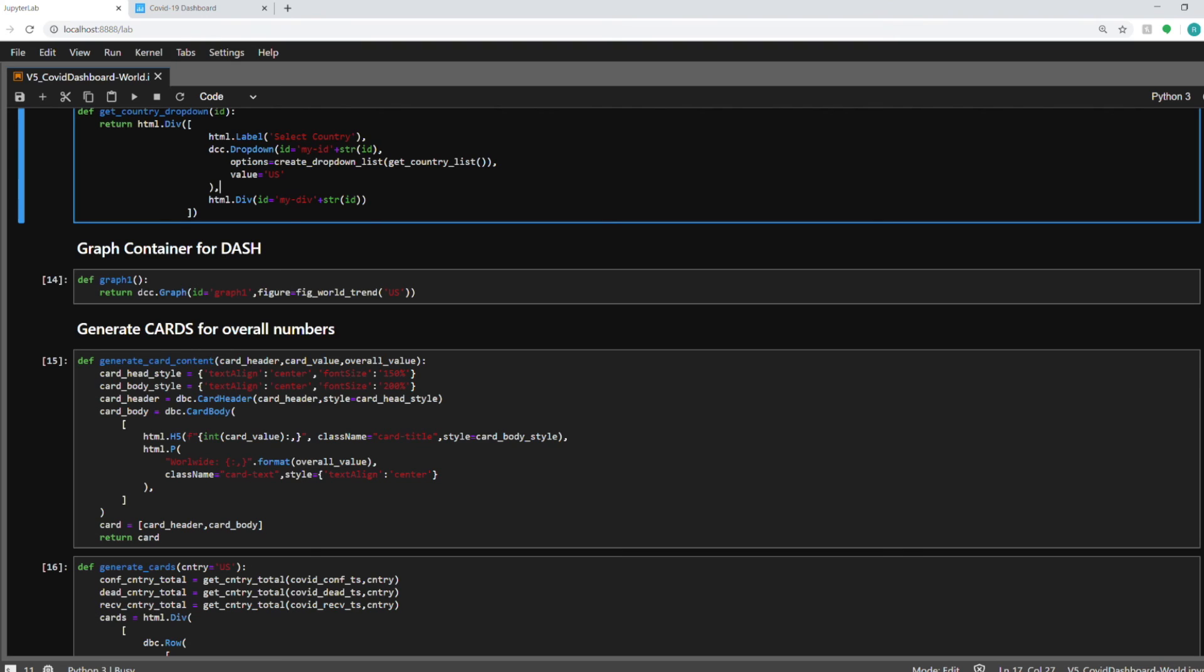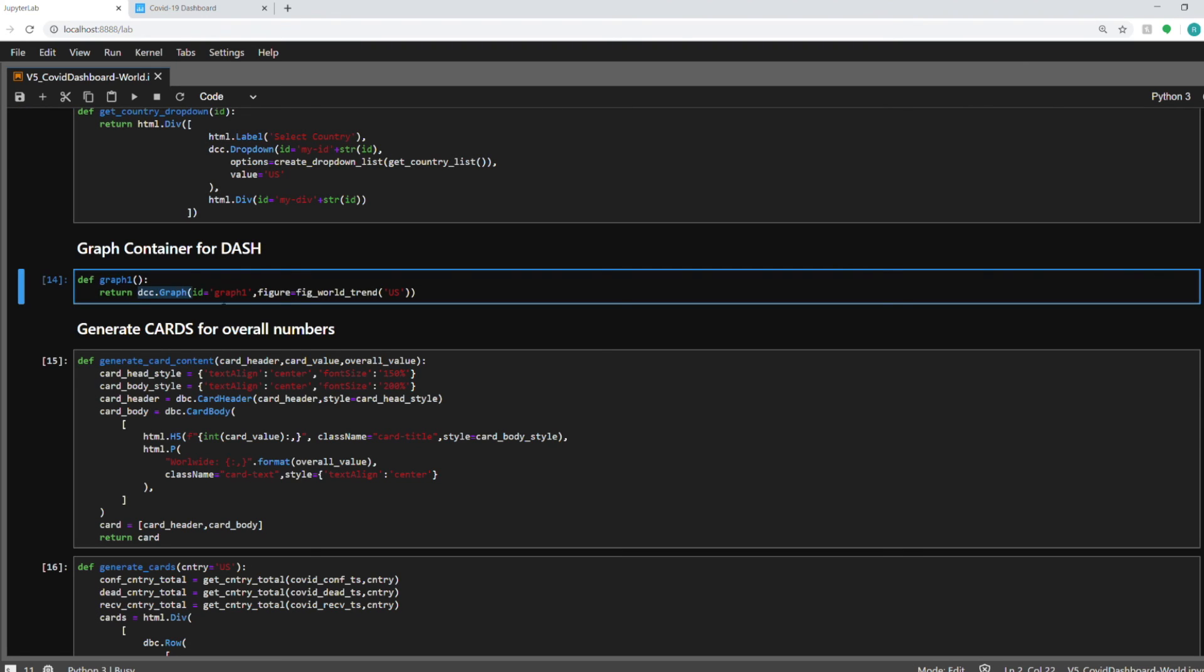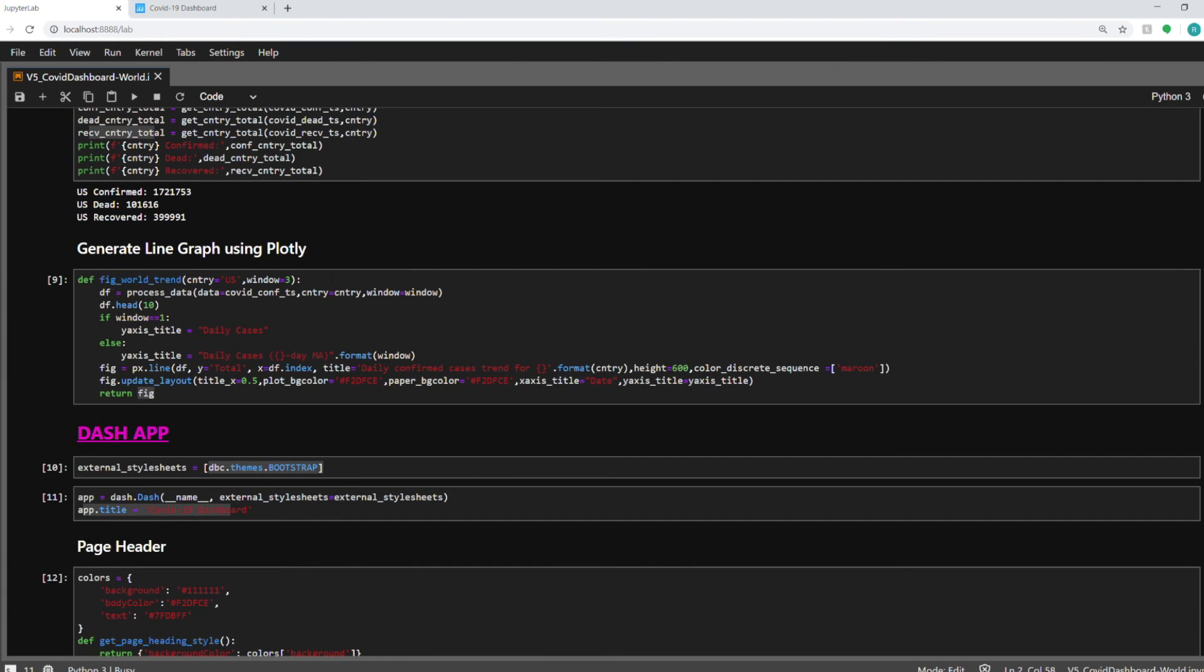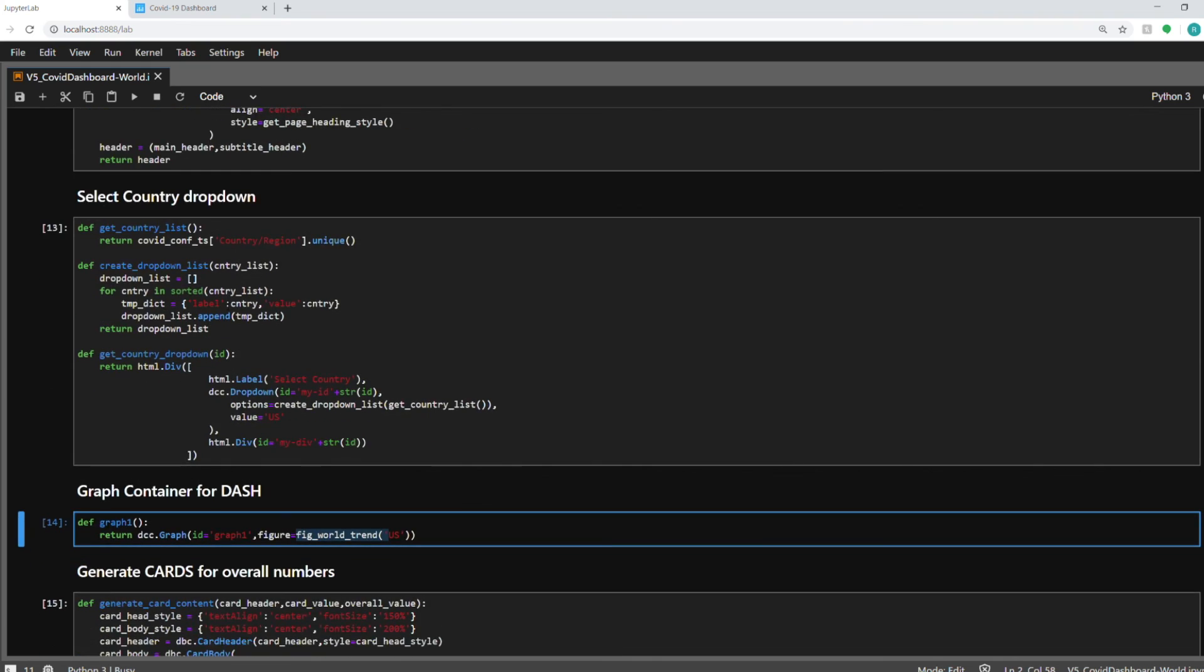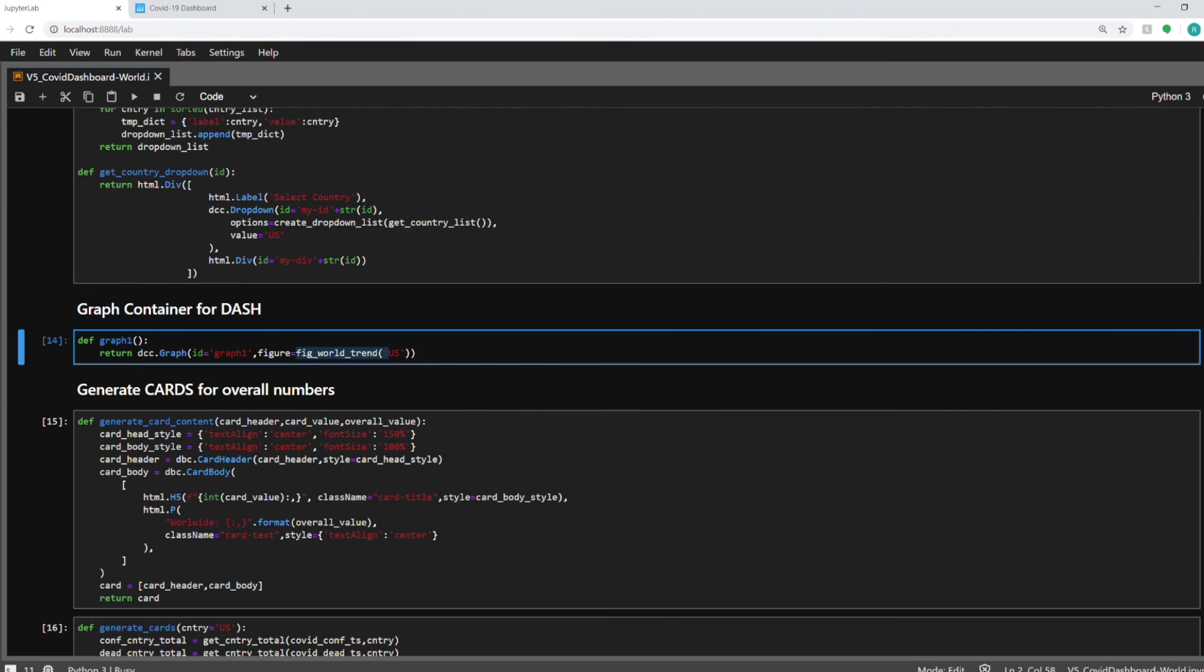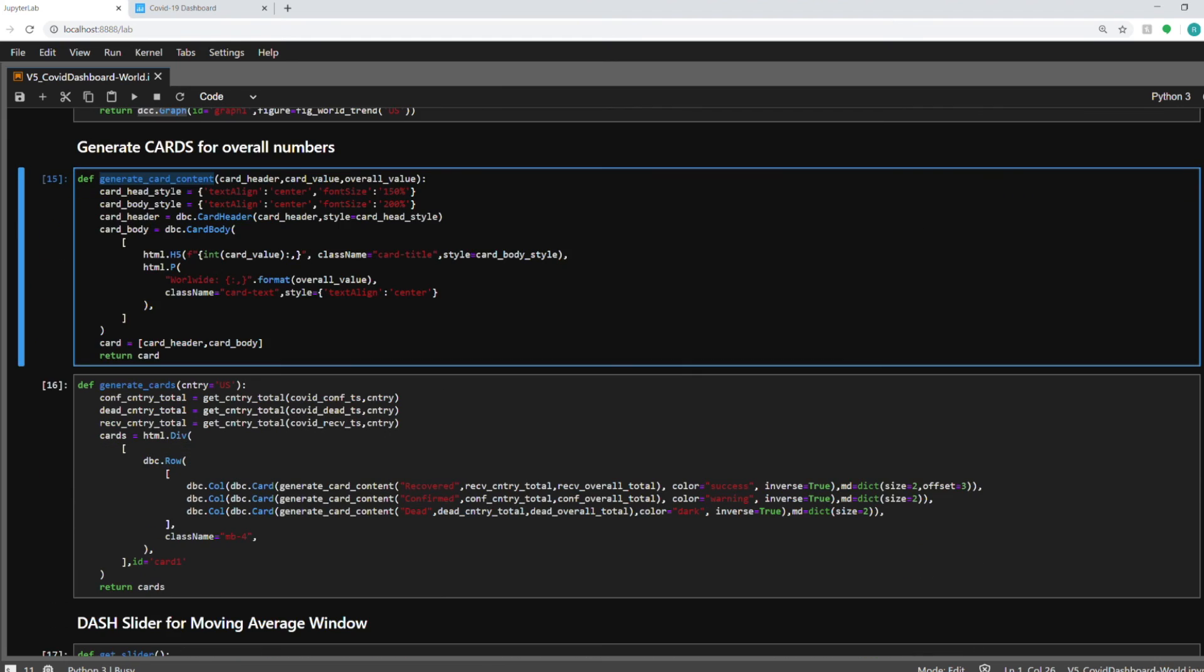In the next cell I'm creating a container for the graph for the figure world trend function that I created up here to create the line chart. I'm putting it in a container dcc.graph which will be shown on the dashboard and will be used in the app layout later on in the notebook. So this function will be called to produce this graph and show it in that dcc.graph container. So that's what this function is doing.